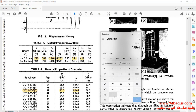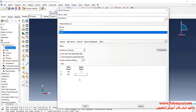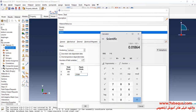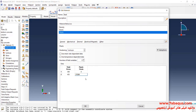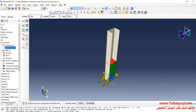The yield stress is equal to 455 MPa. In the next step, I'll click on Create Step.